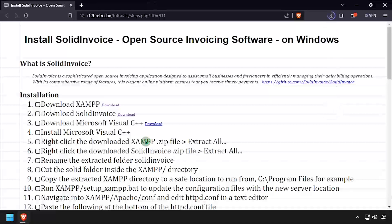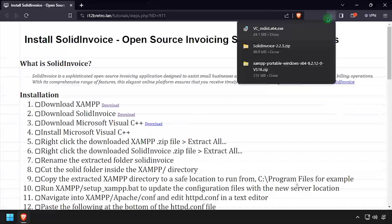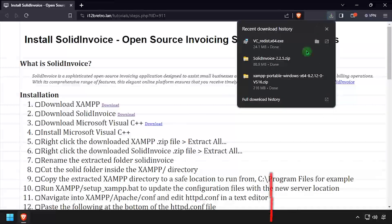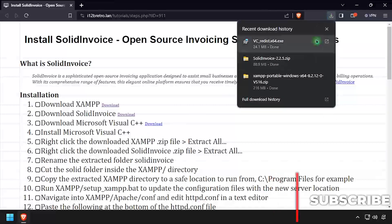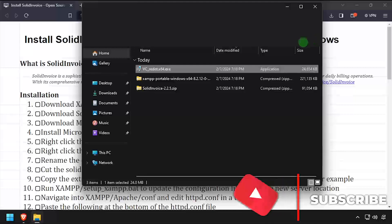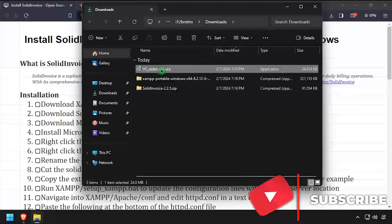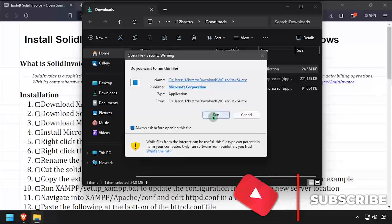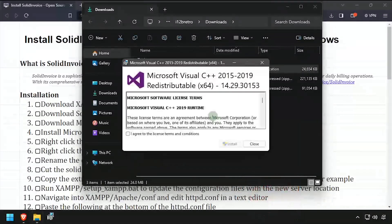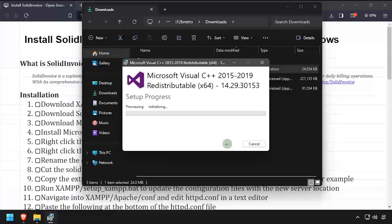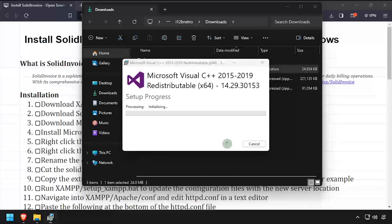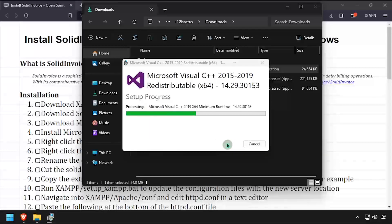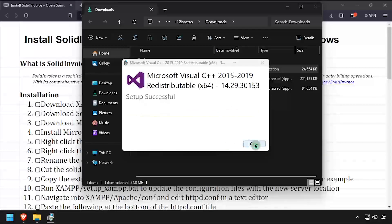Once all the downloads have completed, navigate to your downloads directory and execute the Microsoft Visual C++ installer. Check the I agree checkbox, then click install. When the installation completes, click close.